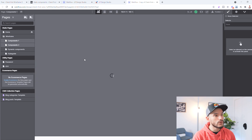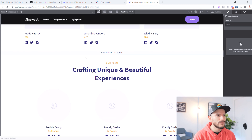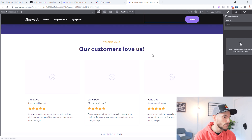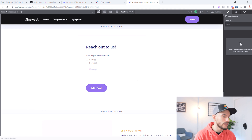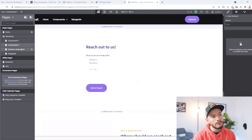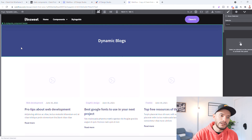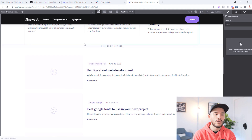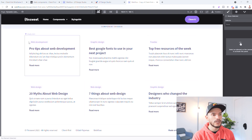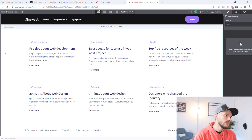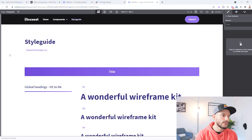Here you have more components — things you might use for blog posts, your team section, testimonials, newsletter subscribes — so many things. And then on Dynamic Content or Components, this is more like your CMS-related content, things you're going to be pulling from the CMS. If you're going to be doing something like that you can go ahead and use this. Then the most important one is your Style Guide.